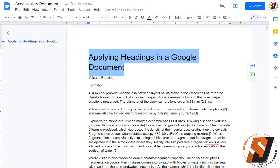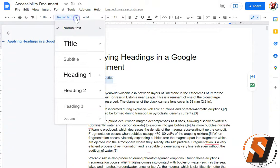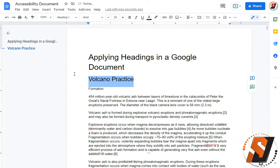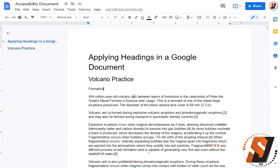For this text, applying headings in a Google document, I'm going to select the title style. For volcano practice, I'm going to use the drop down menu to choose heading 1, and then we're going to go into some of these heading styles.